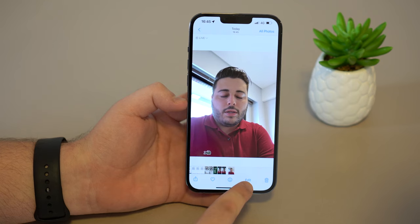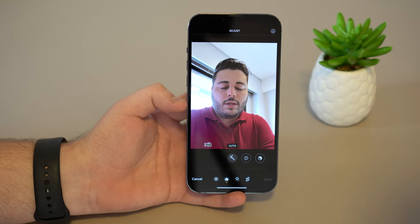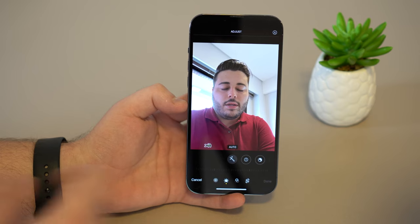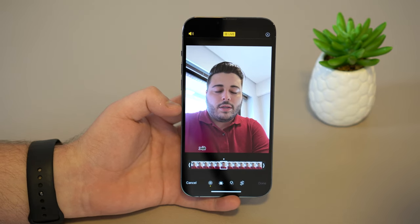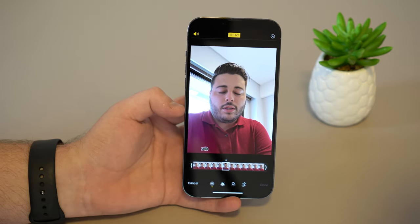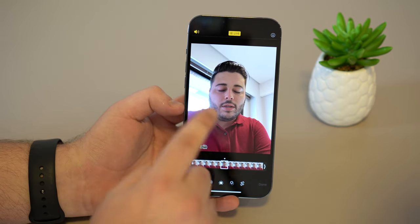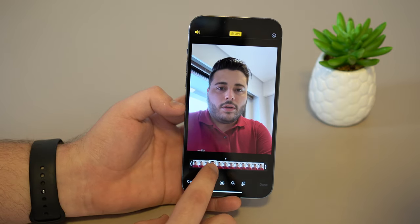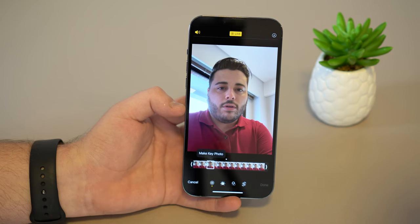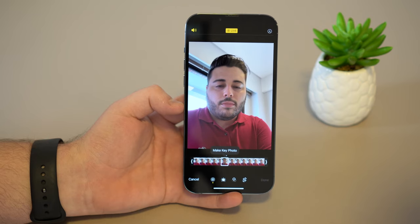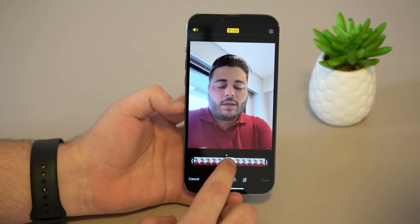All you gotta do is tap on Edit, and then since Live Photos is turned on, you'll see the Live Photos icon at the bottom — the same icon we saw just a few seconds ago. Tap on Live Photos and as you can see, it breaks down into a ton of different frames, like it was a little video, so you can pick the best one. This is just one photo, but you can choose another frame from it.